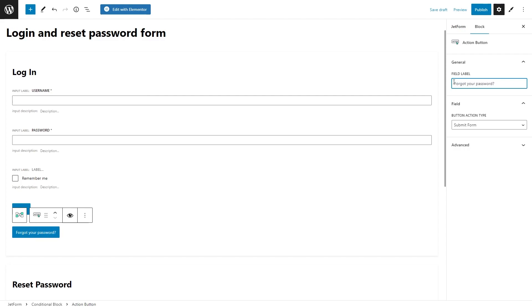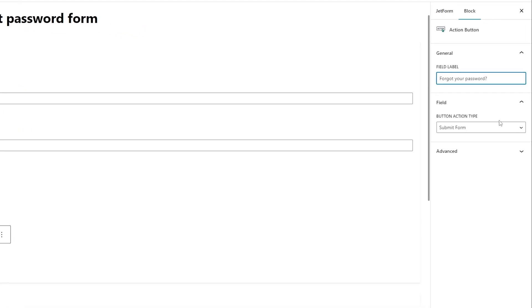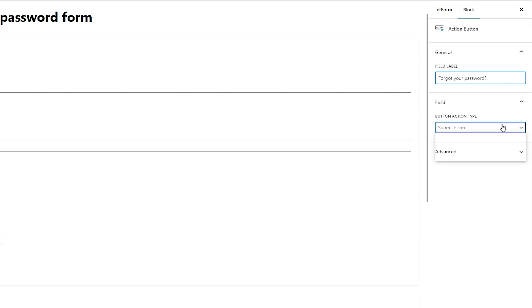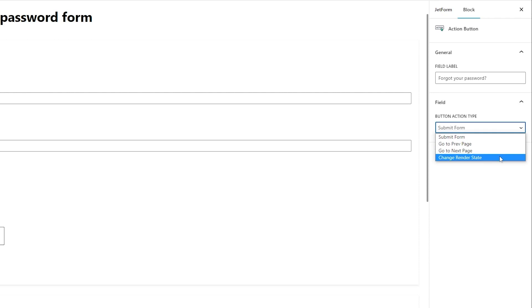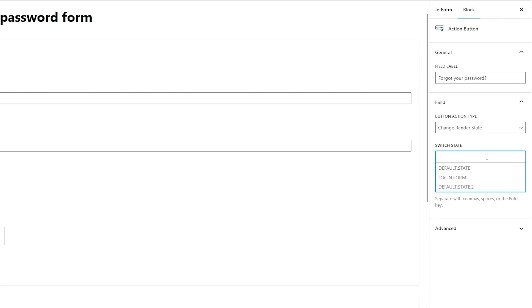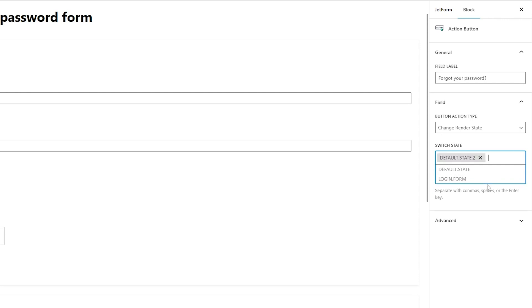And here comes the trick. In the JetForm Builder 3.0 version, you will get one more button action type. So now except for submit form, go to previous or next page, there will be change render state action type. All you have to do is to select it and then choose the needed state in switch state. So here I will select default state 2 as the second conditional block is set to this state.